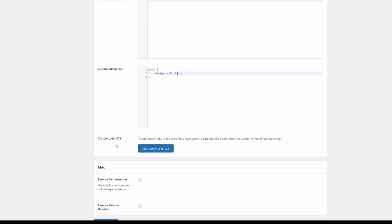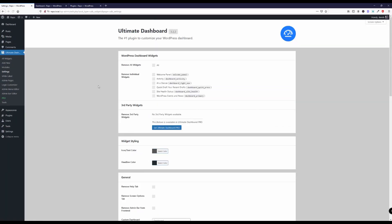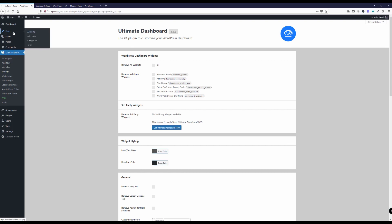As you can see this changed here already and now when I go to posts for instance it has also changed here. So you can make your adjustments and tweak the design of the entire WordPress admin area with this setting.